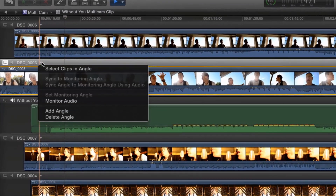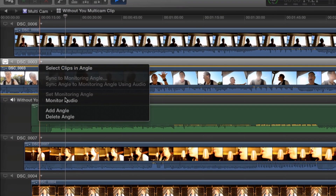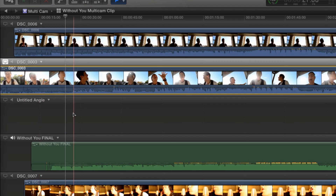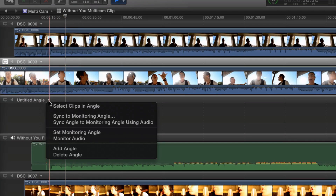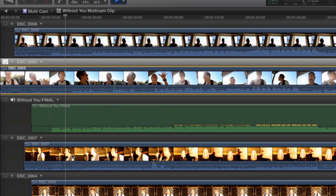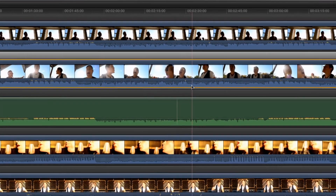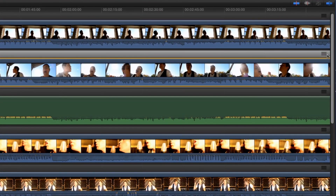Add or remove clips from the multicam clip at any time from the drop-down menu. On the right side, you can drag a clip up or down to change the order.